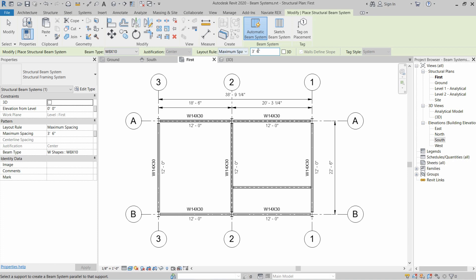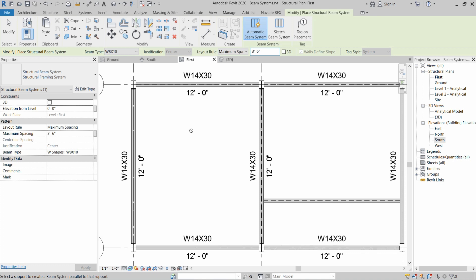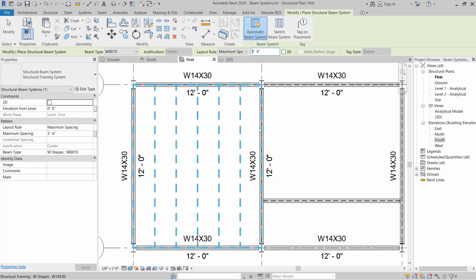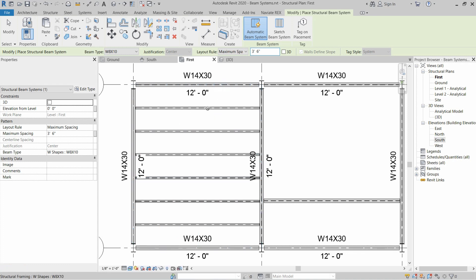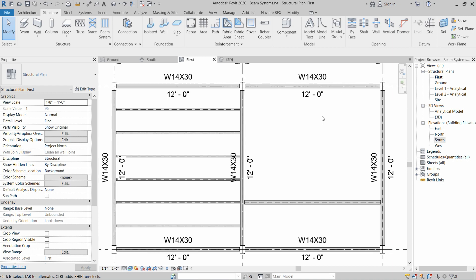After selecting the rule and the center-to-center distance, go to the drawing where you want to install the beams. We have to define the main span. If you hover near a beam, the blue dashed line will determine the installation sequence of the beam system. Hover near whichever beam you want the new beams to run parallel to, then click and the beams will be installed.